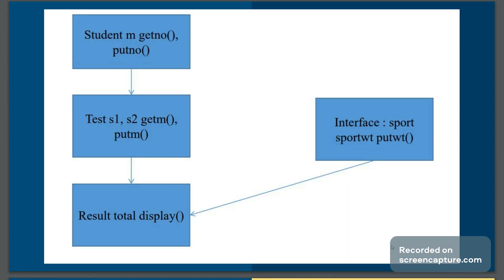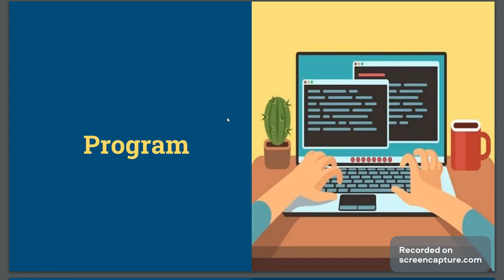Now let's implement this code. The example shows hybrid inheritance: on one side it shows multi-level inheritance, and there is also multiple inheritance involving test, sports, and result. For implementing this multiple inheritance, one of the two classes — test or sport — must be an interface, which allows method declaration only. So we have declared 'sport' as an interface instead of a class.